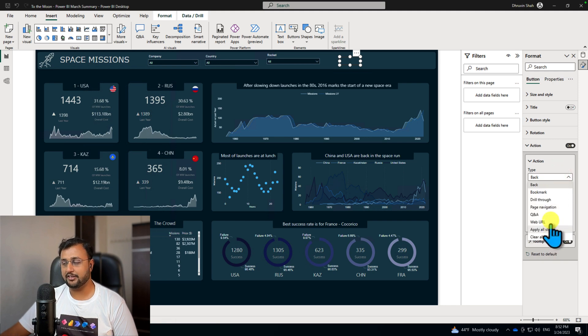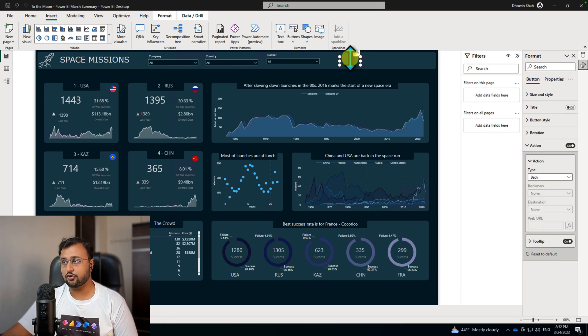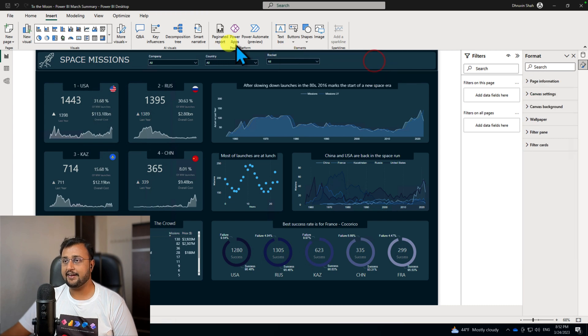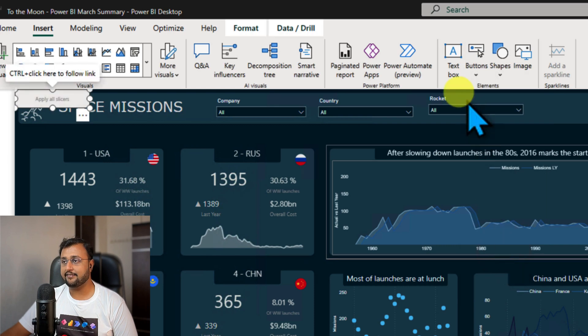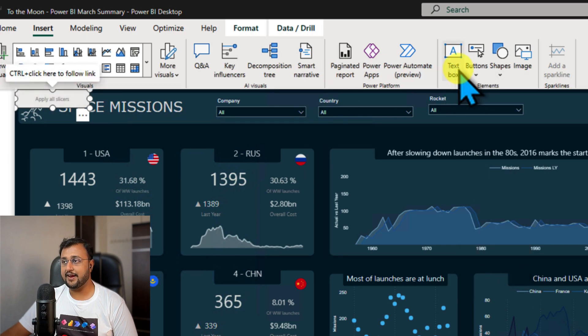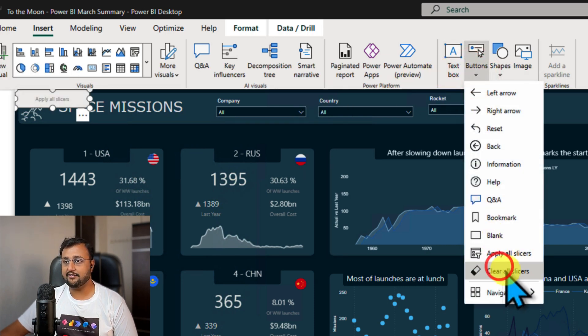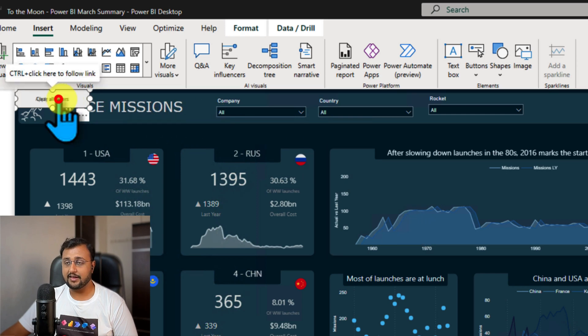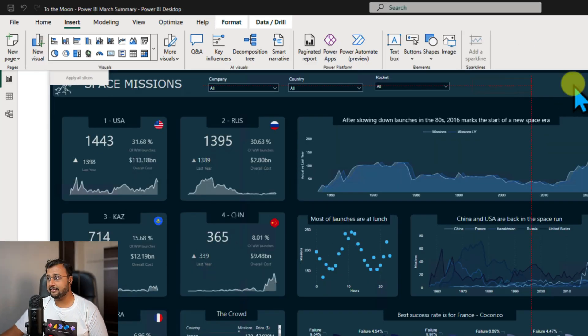Now let's go with the simplest approach. I'm removing this button from here. Let's go to Insert, and from the Buttons, let's select Apply All. Same way, I'm adding Clear All button. So I just added two buttons, and let me drag and drop and position those buttons well in the report.